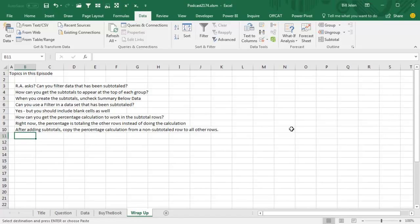All right, today, RA, can you filter data that's been subtotaled? Well, yeah, actually you can, it's just going to work, provided you include the blank cell as well. How do you get the subtotals to appear at the top of each group?